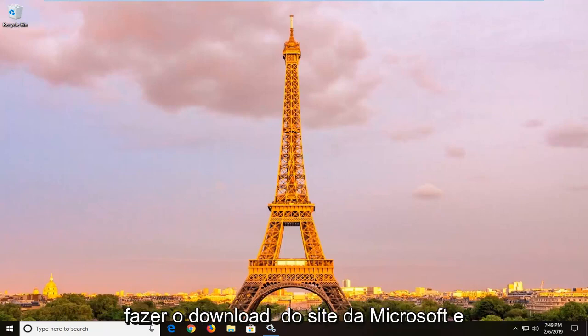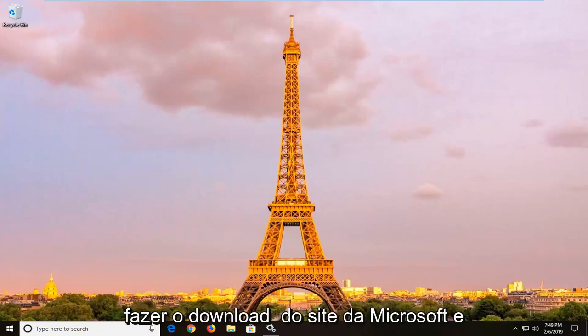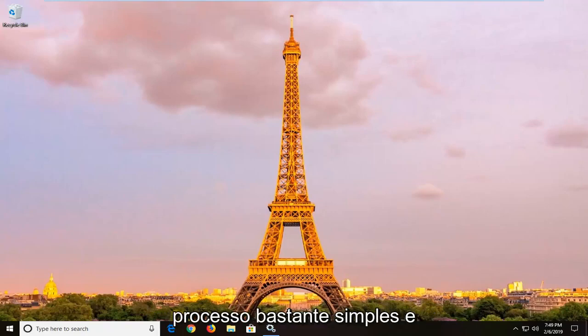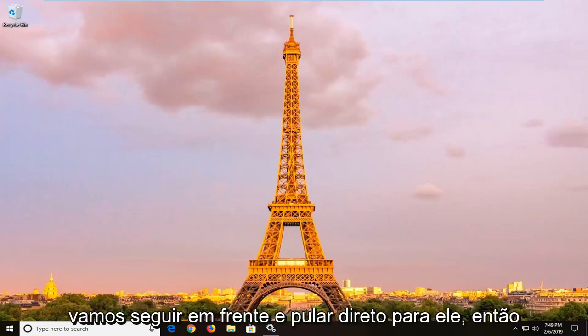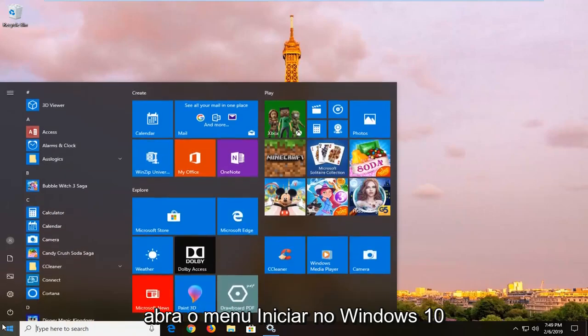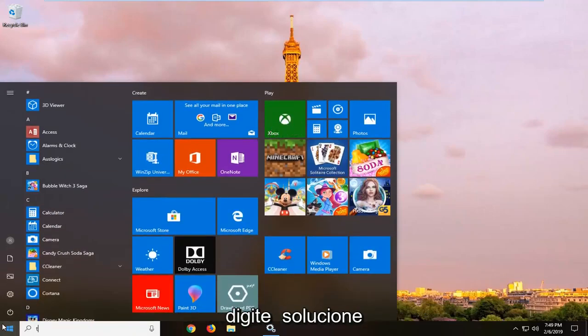So you just want to download that from Microsoft's website and run it in a similar fashion you're going to see done in this tutorial. So pretty straightforward process and we're going to jump right into it. So open up the Start menu on Windows 10, type in Troubleshoot.